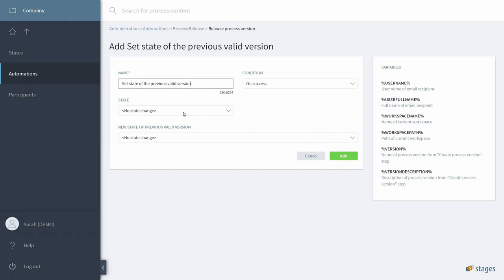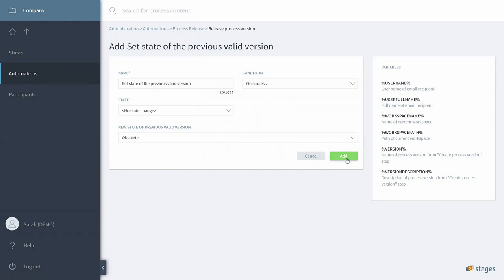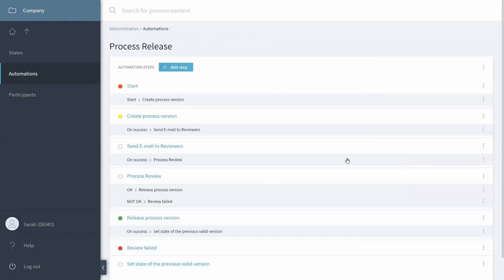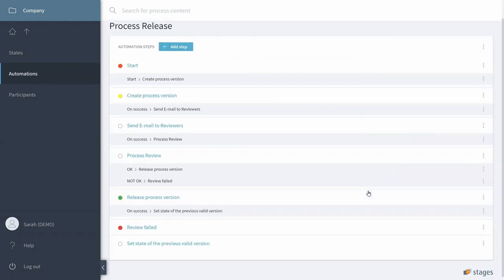We don't want to change the state of our release process version, but the previous version should set its state to obsolete.